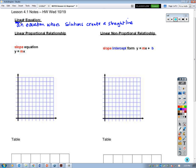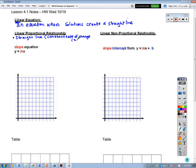A linear proportional relationship is what we were doing in our previous module, Module 3. Breaking it down: it is a straight line, which means it has a constant rate of change, or we can also say a constant slope. And it goes through the origin — that's the second key here. The proportional part means that it goes through the origin.